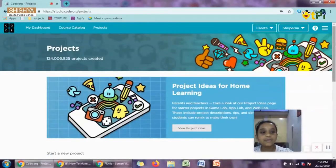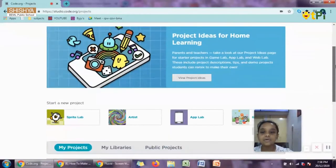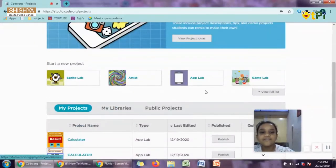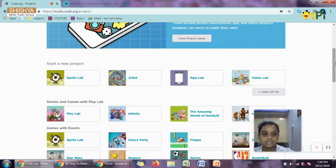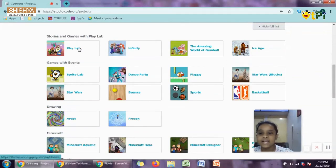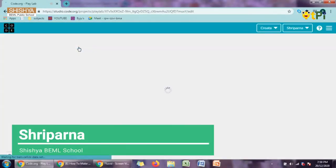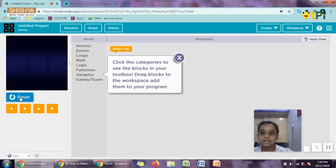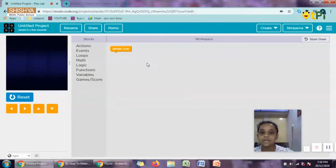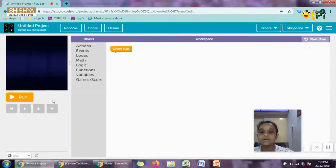Hi everyone, today we are going to make an app in code.org — a game. We are not going to use App Lab, Artist, Sprite Lab, or Game Lab. For that we have to click here, view the full list, scroll down and find Play Lab. This is how it looks. When we run it, a sound comes and the screen is completely empty with a dark screen, so we will start making our game.